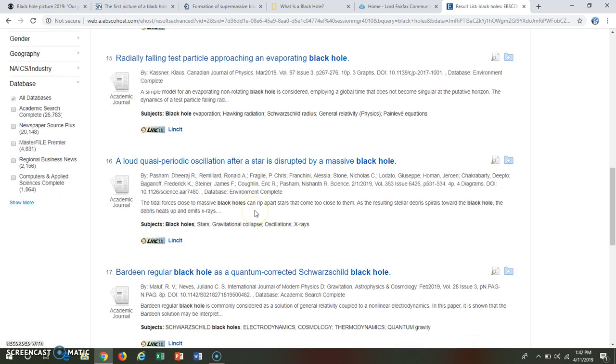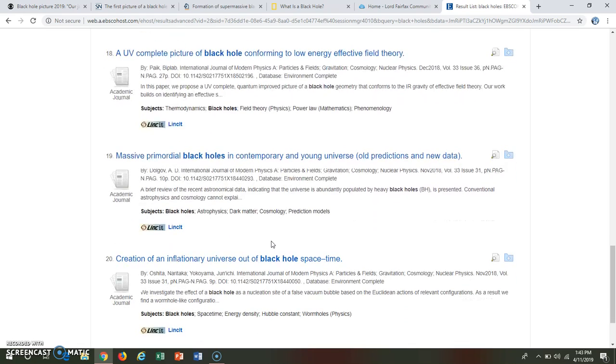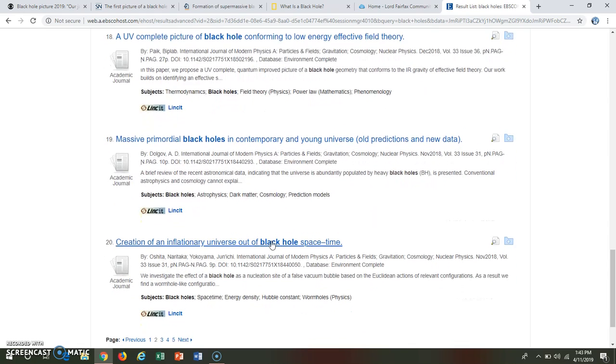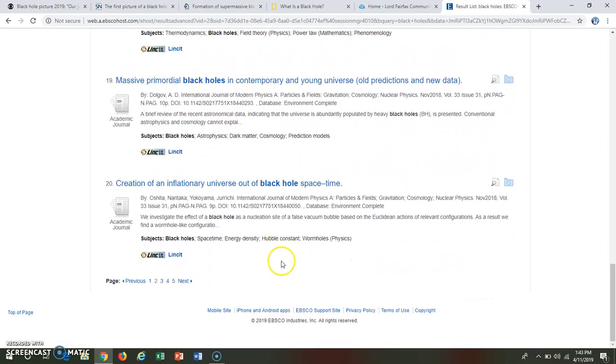Gosh there's so much on this topic. I actually picked probably too broad of a topic to discuss.